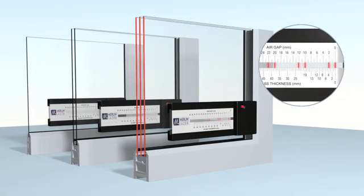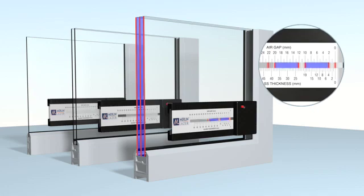On triple glazed units, three pairs of red laser lines are visible. Each pair is an individual pane of glass with the distances between them the air spaces.